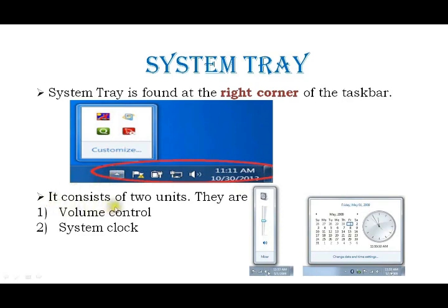The system tray consists of two parts. It contains volume control and system clock. The first image is the volume control, and the second image is the system clock.